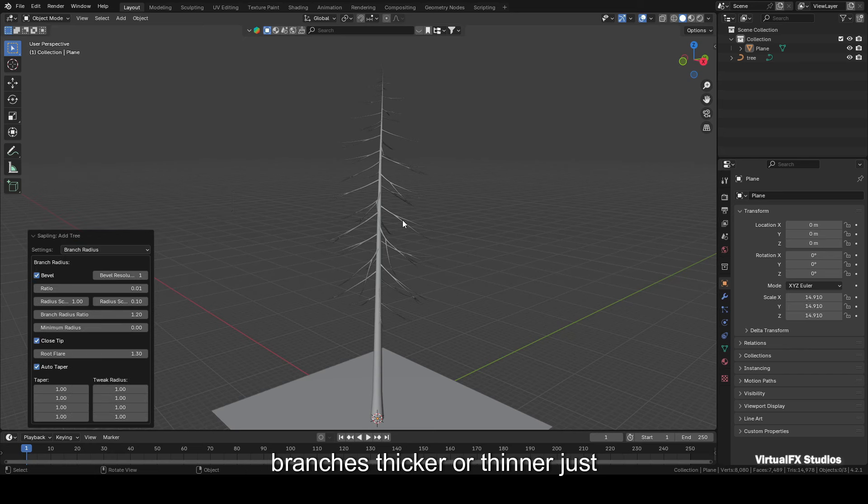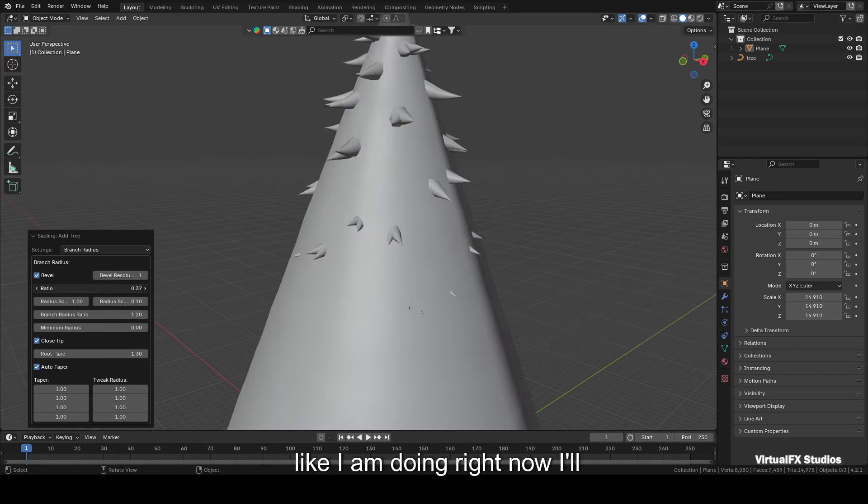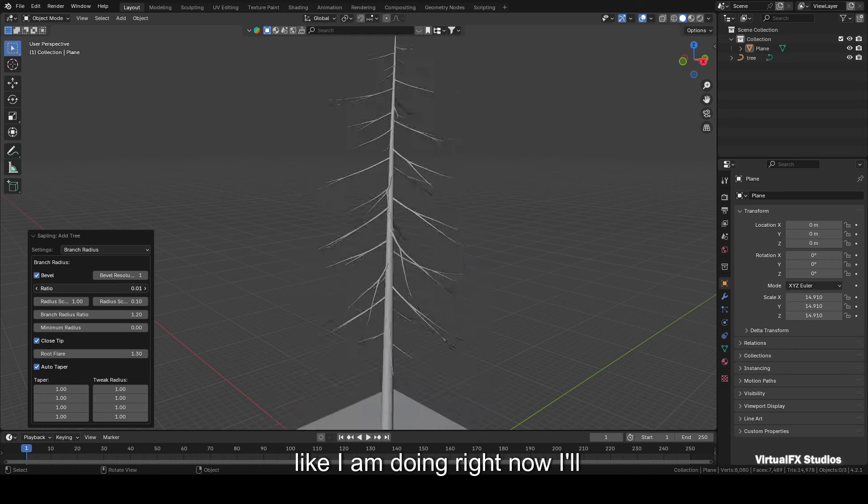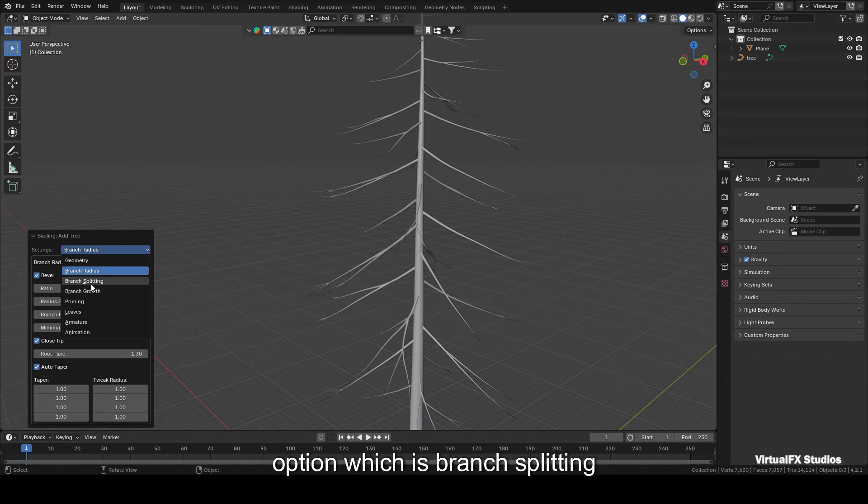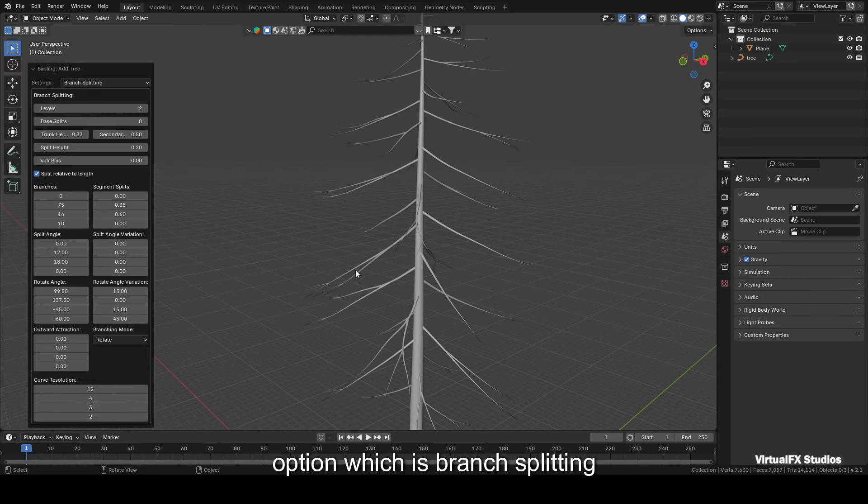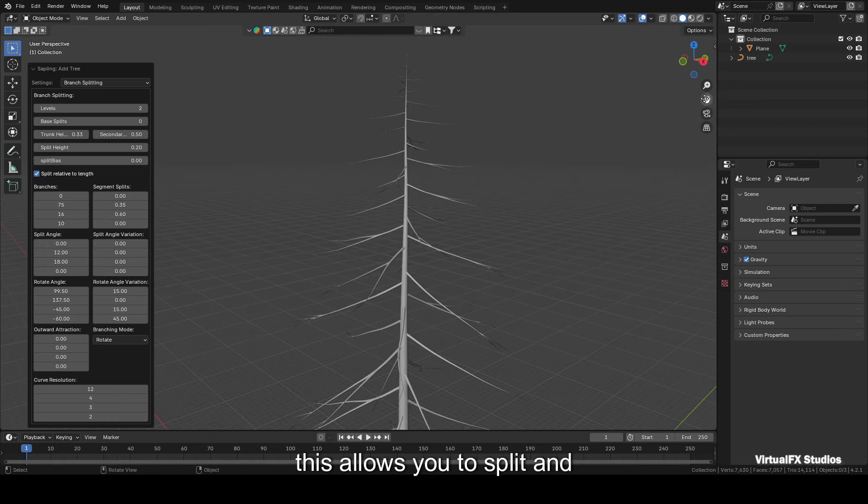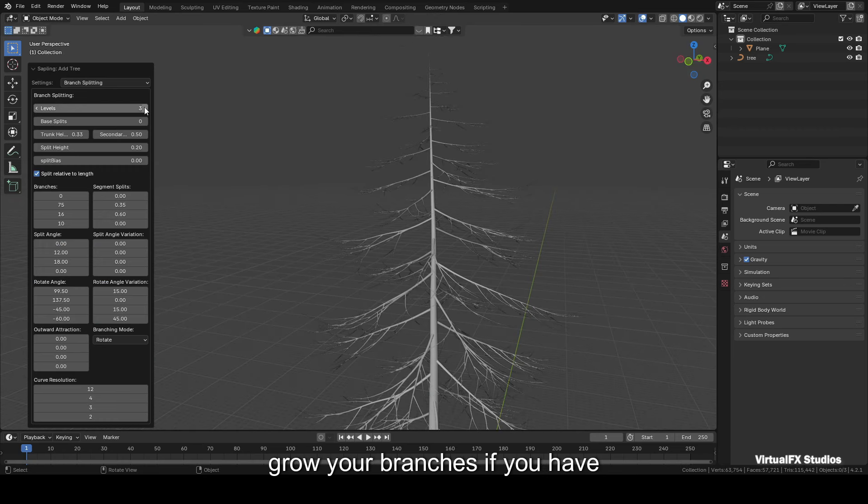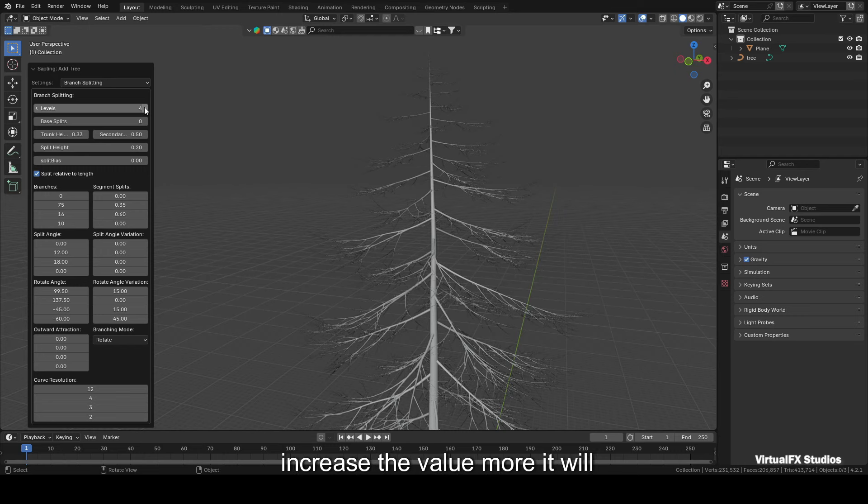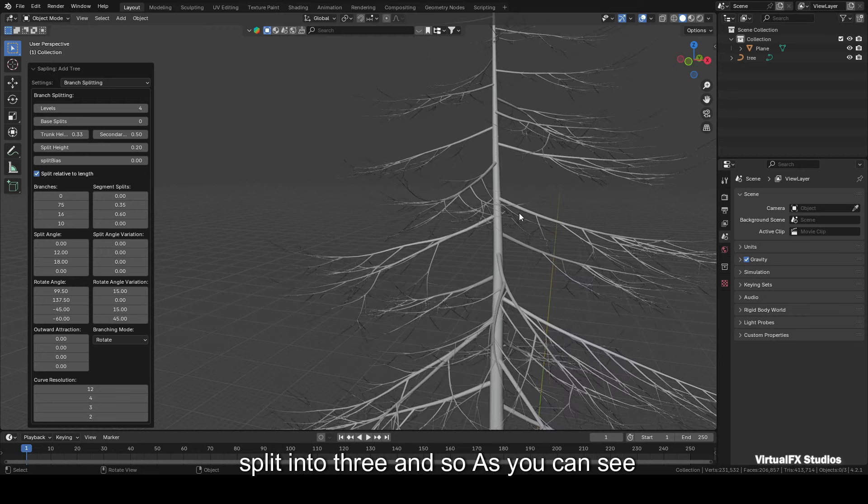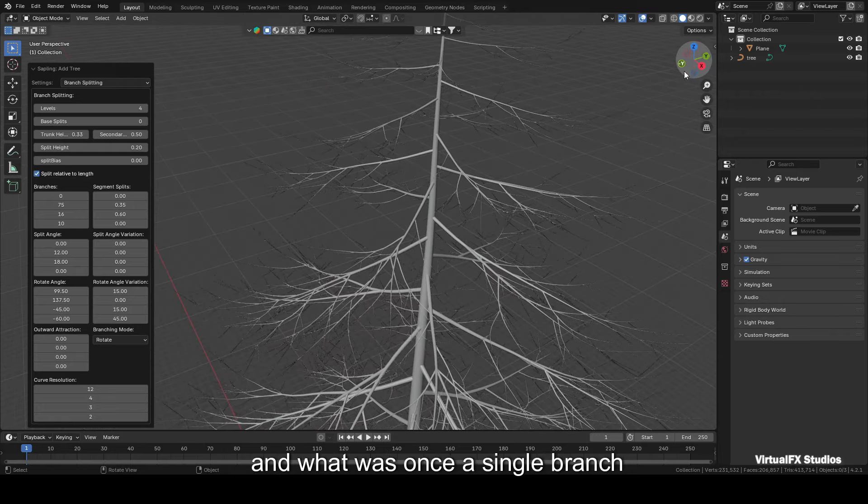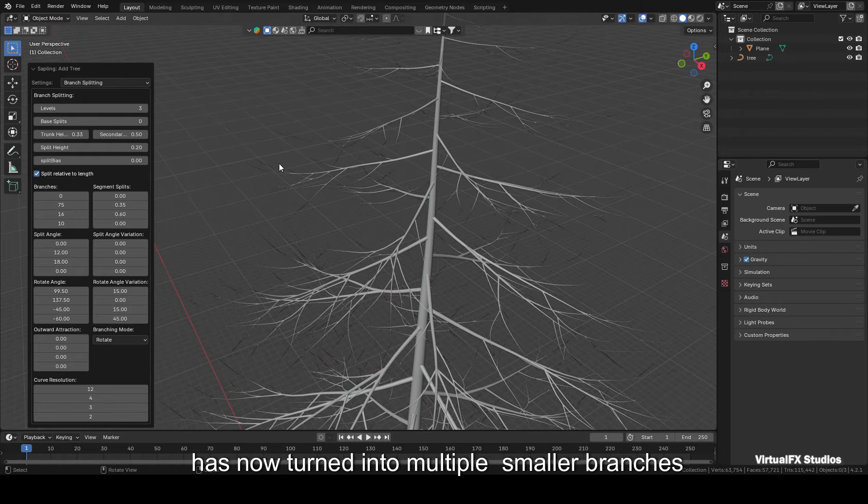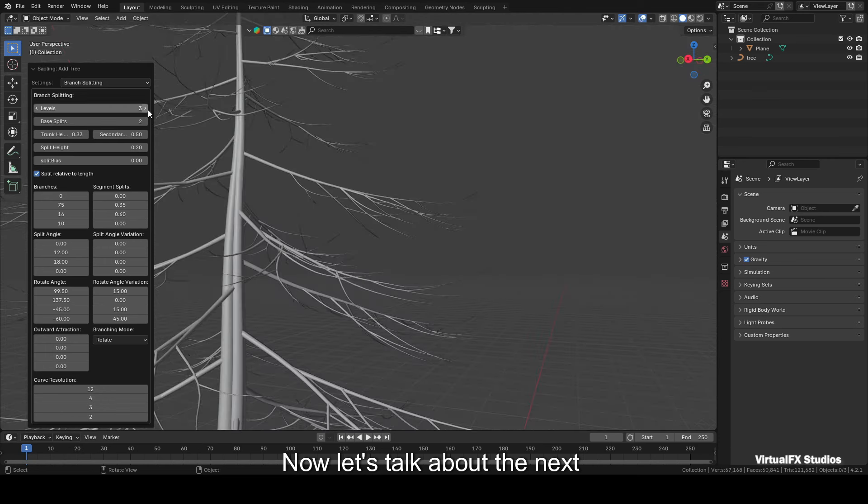Now let's move on to the second setting option, which is Branch Radius. Here you can make the branches thicker or thinner, just like I'm doing right now. I'll leave this at the default setting. Next up is the third setting option, which is Branch Splitting. This allows you to split and grow your branches. If you have one branch, increasing this setting will split it into two. If you increase the value more, it will split into three and so on. As you can see, I've increased the level value, and what was once a single branch has now turned into multiple smaller branches. I hope this is clear.